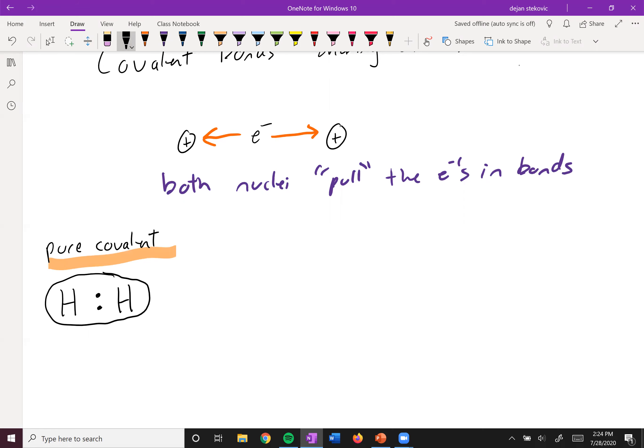On the exact opposite end of the spectra, we could have one of these nuclei pull much harder than the other one, so hard that it just rips this electron away from it.